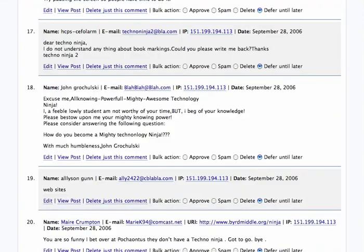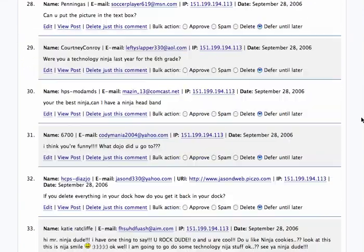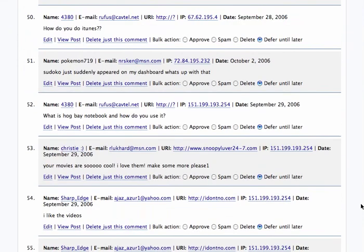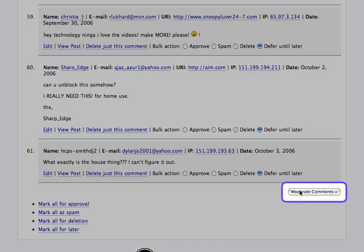Then at the bottom of the page, once you've ticked off all of your comments and decided which ones you're going to approve, which ones you're going to defer and delete, you simply click on Moderate Comments. Once you click on that, all the comments will be posted that you believe should be public.